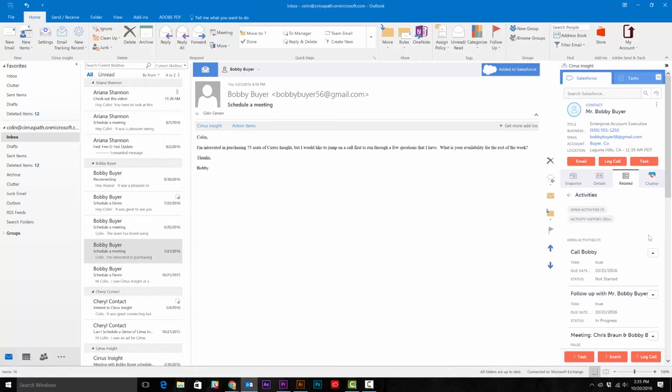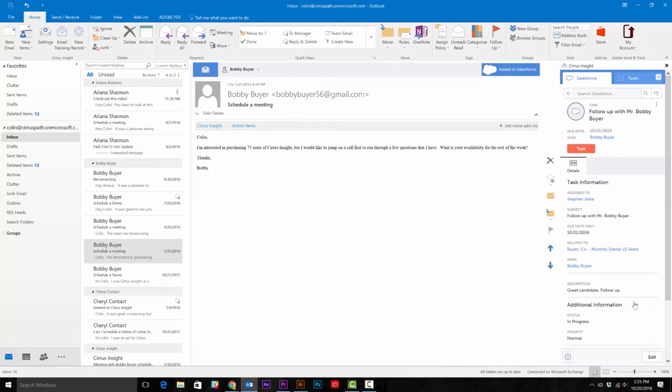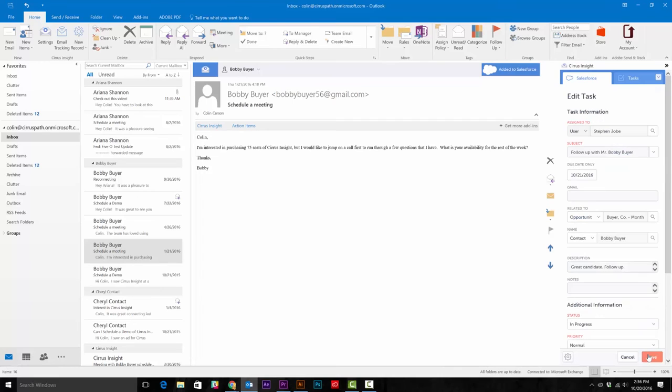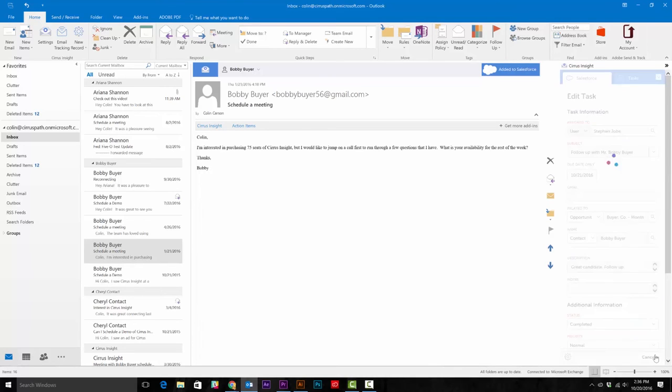You can also edit the task here as well. Just click on activities, find the task you need to edit, click edit in the bottom right corner, update the record, and hit save.